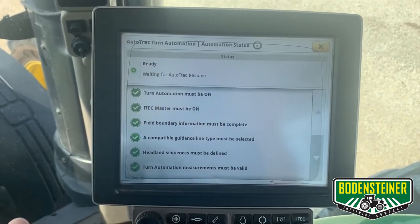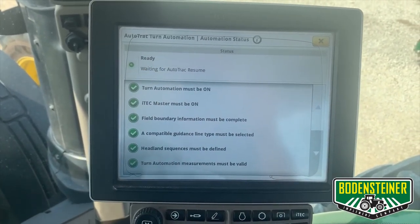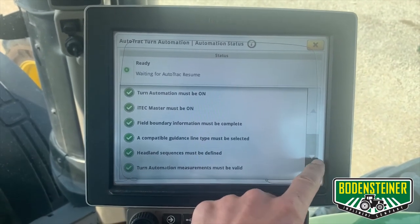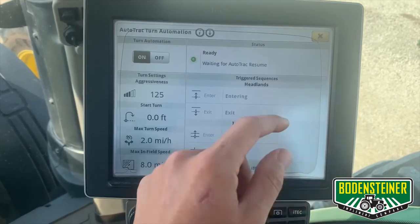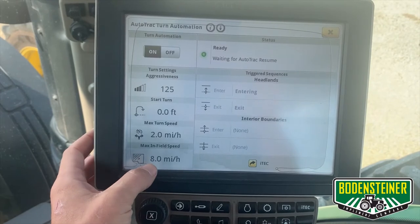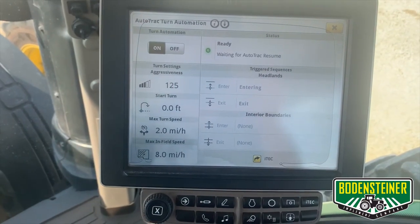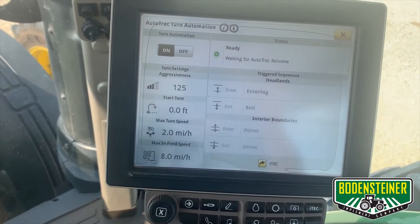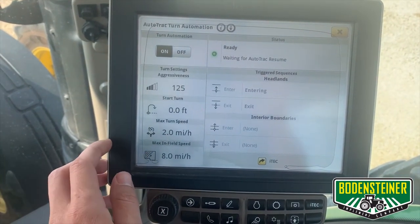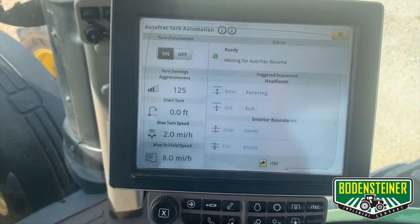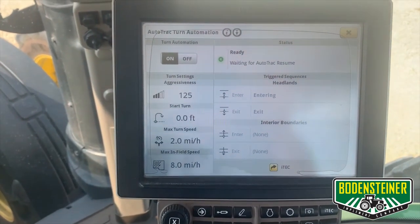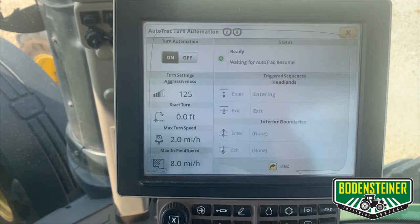Now you can see our status indicator is green, indicating that we're ready to use turn automation. Some more settings here to dial in your turn automation: your max infield speed — depending on your application, you can adjust that accordingly. You can also adjust your turn speed and your aggressiveness. By turning down your aggressiveness it's going to make a more gradual turn, and increasing it will make a more aggressive, tight turn.